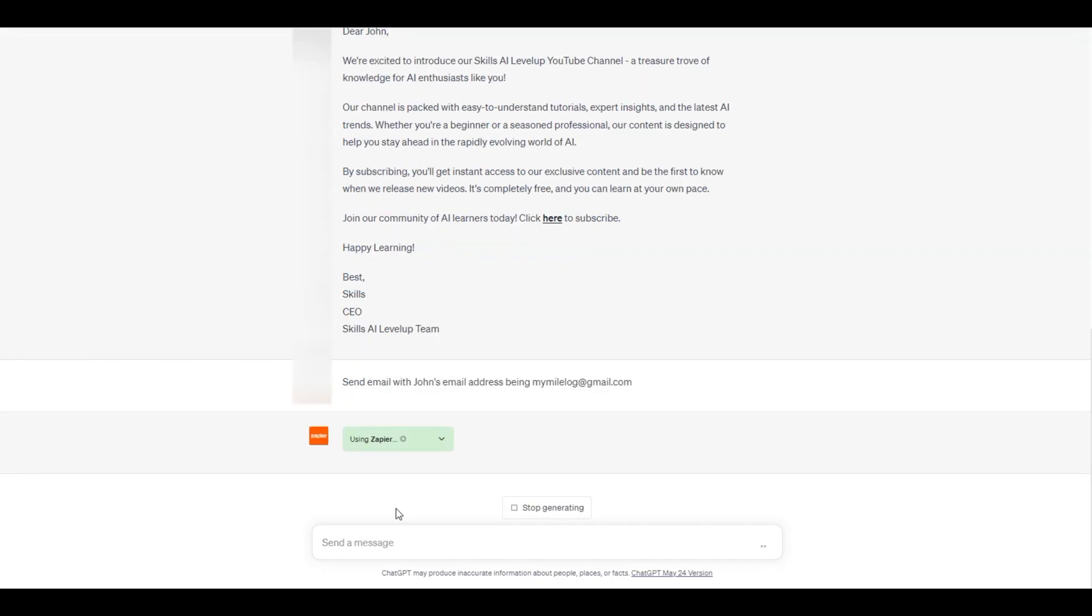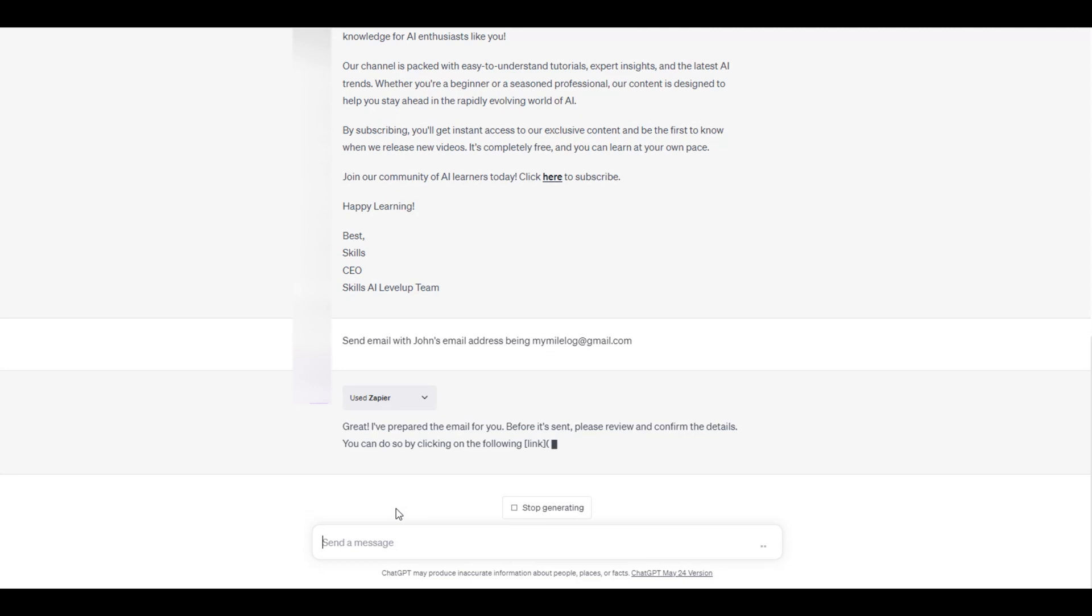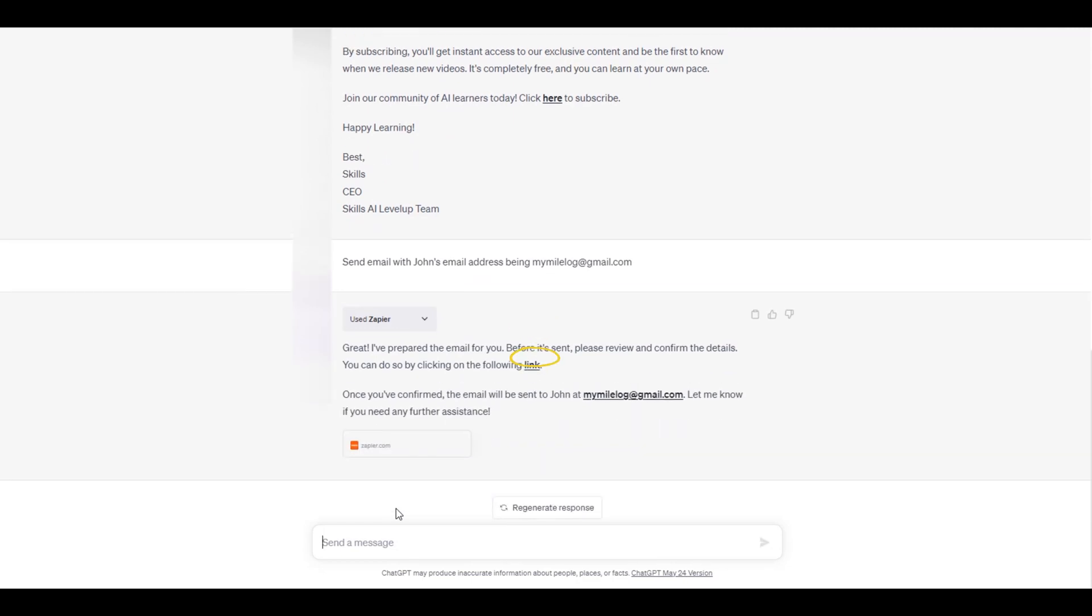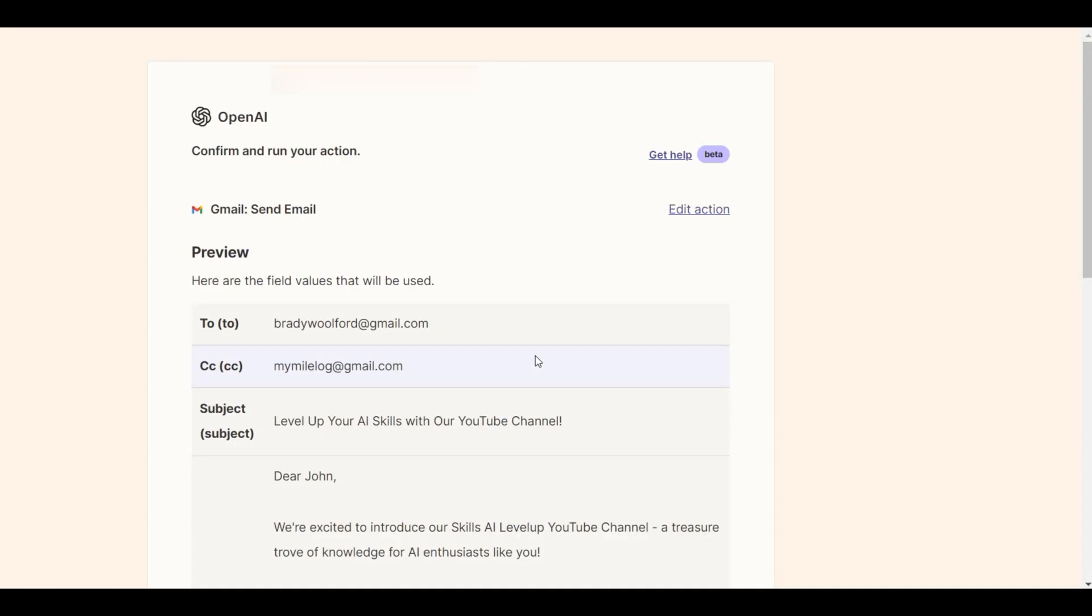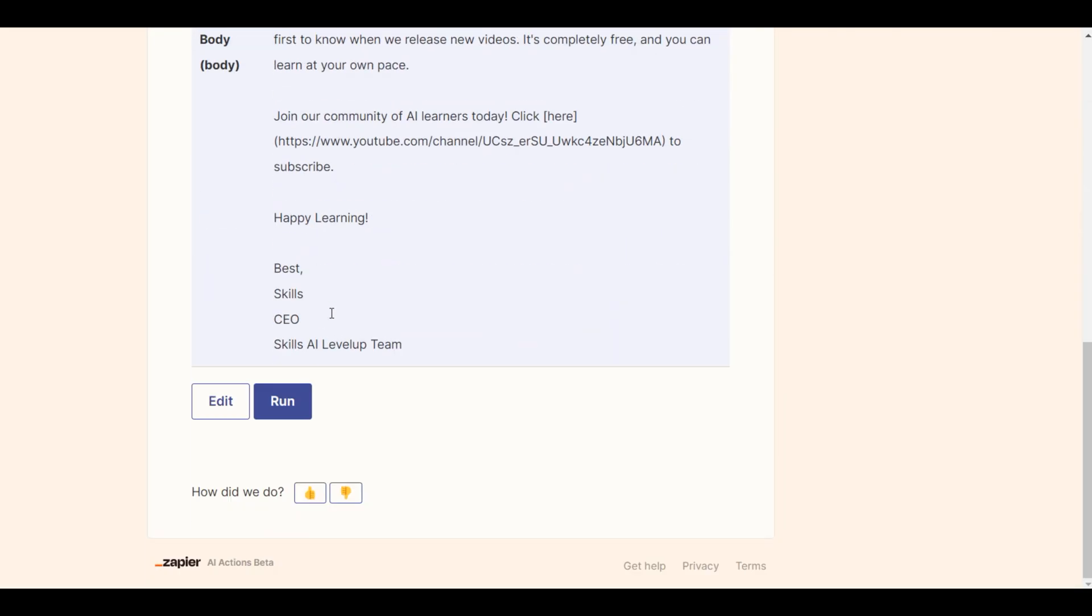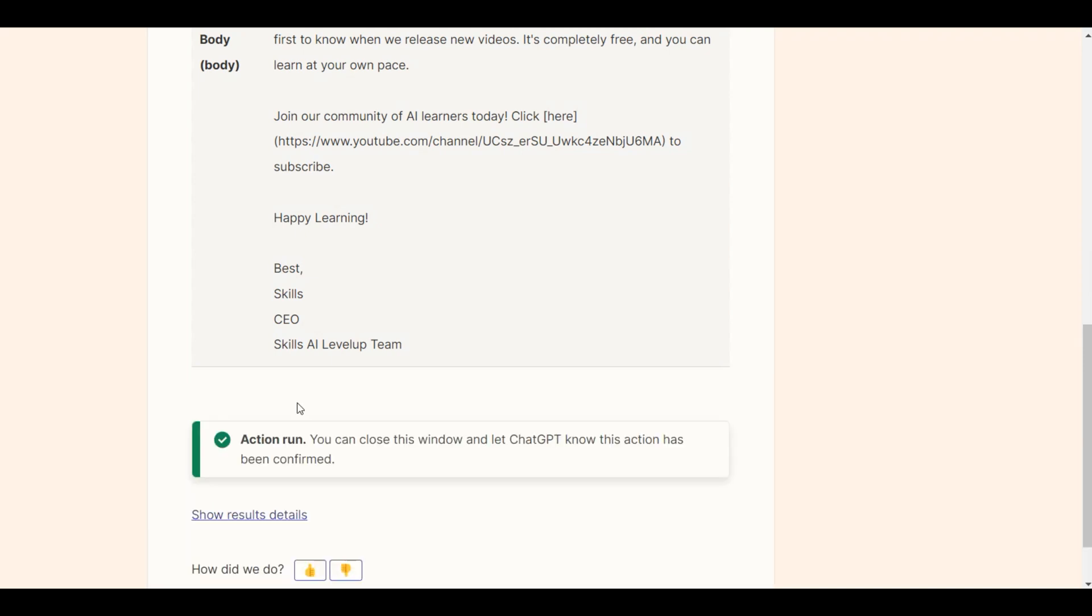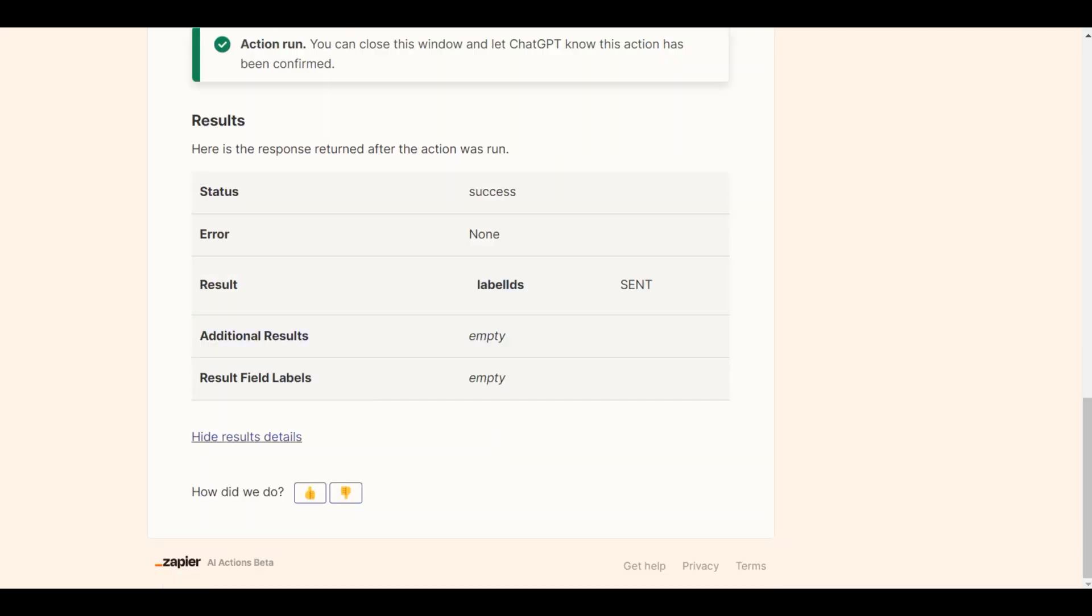After hitting submit, the Zapier app prepares the email to send it. We are provided with a link to check that the email is drafted how we would like it to be. We can then hit run to send the email.